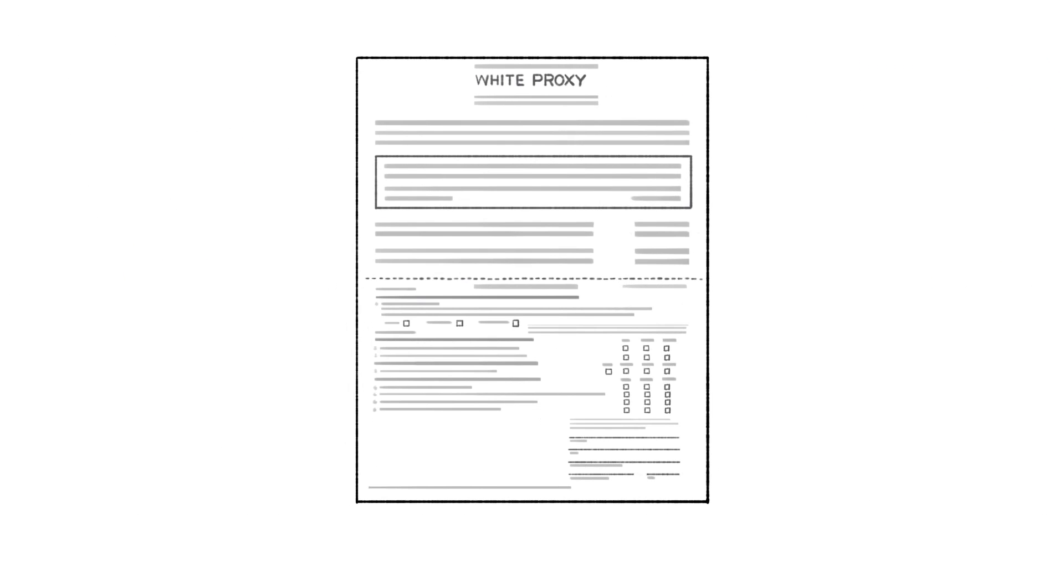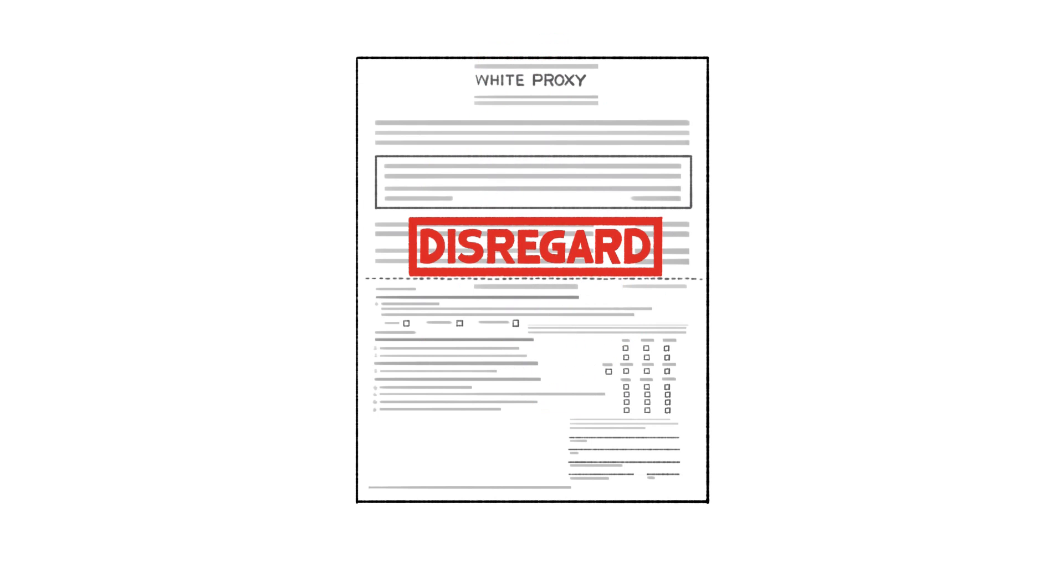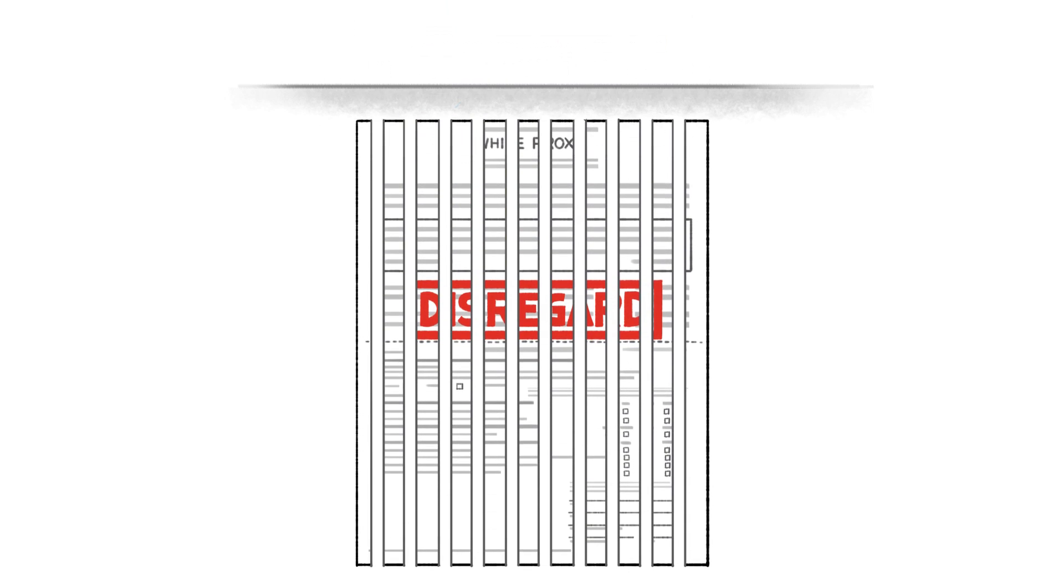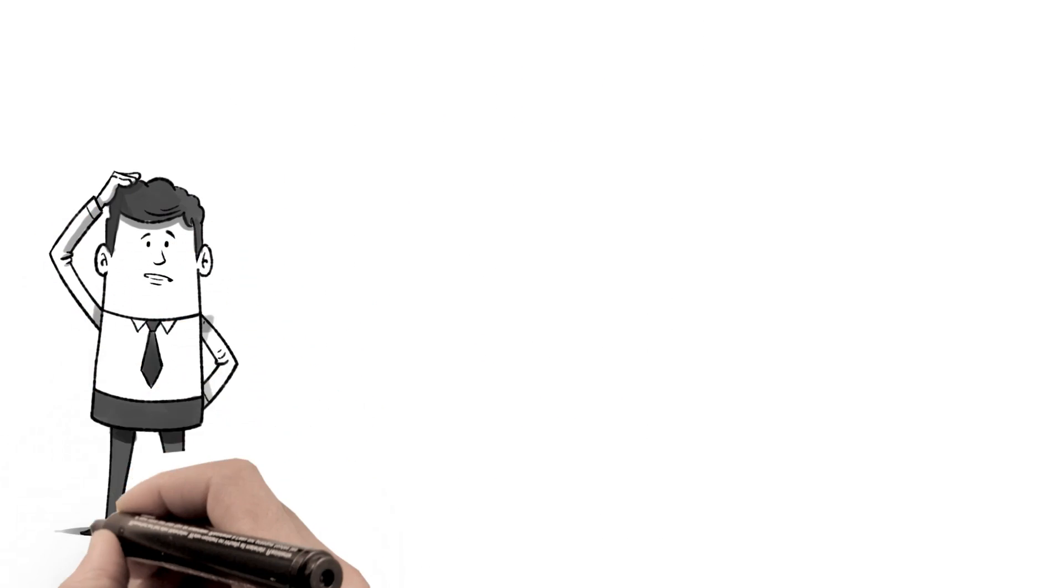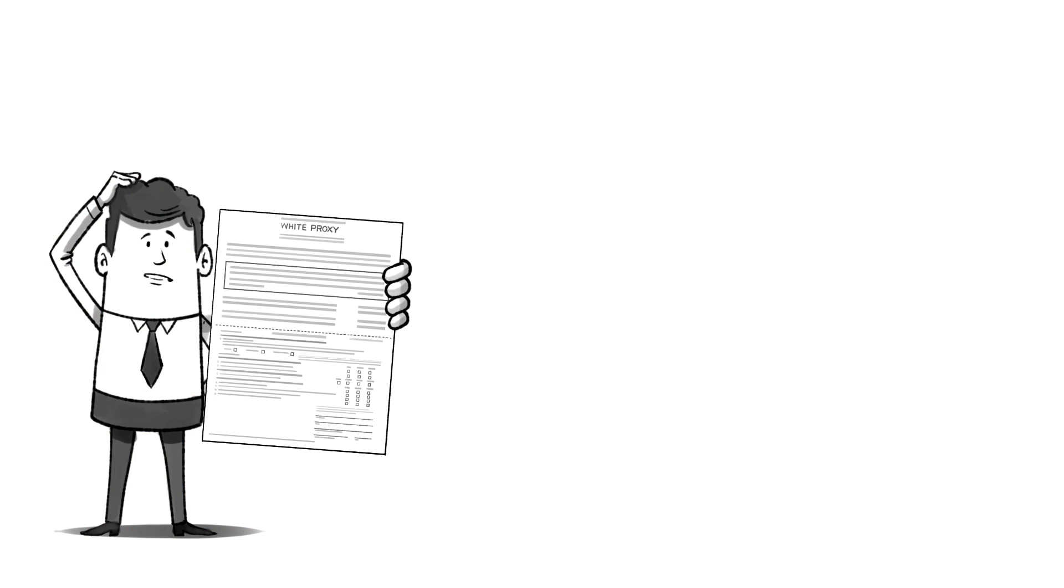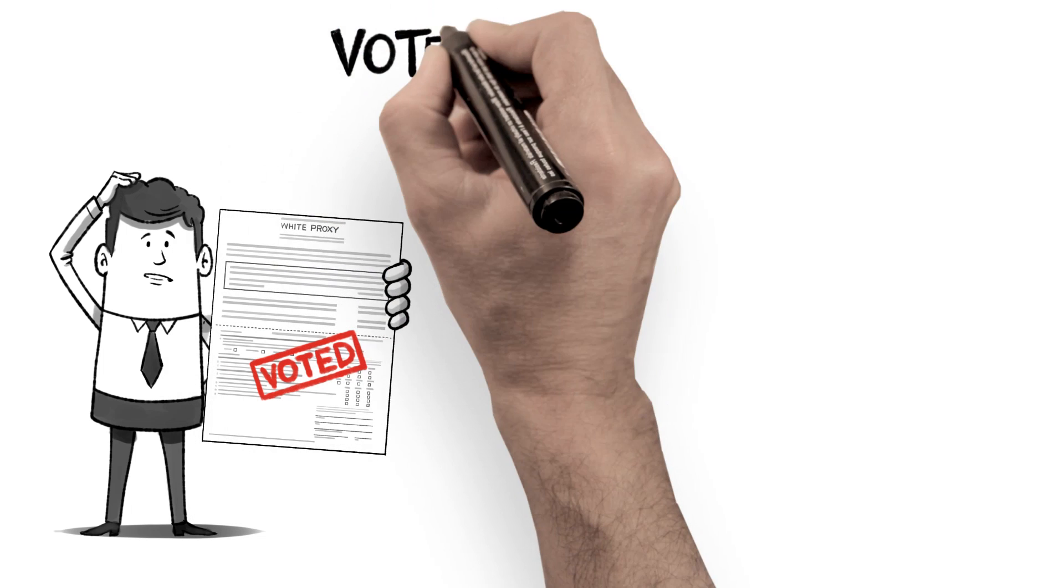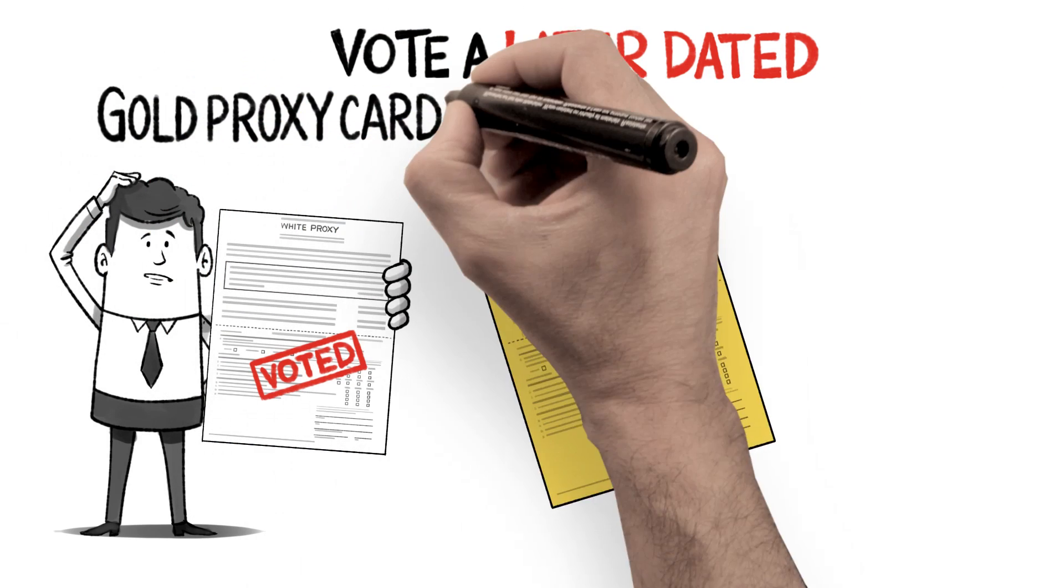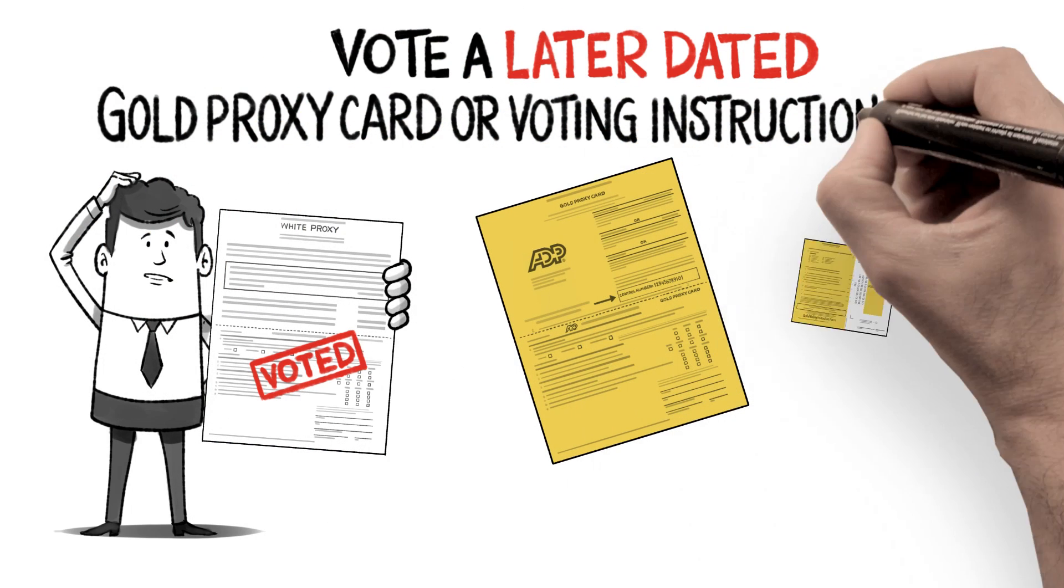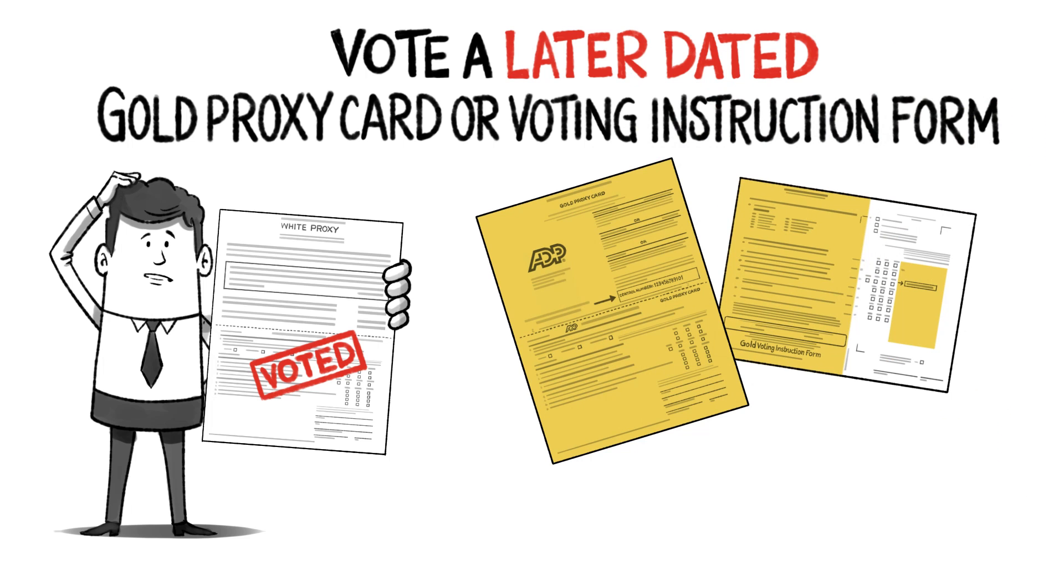Disregard the white proxy cards or voting instruction form sent to you by ADP. Recycle them as soon as you get them. If you previously voted a white proxy card or voting instruction form, don't be concerned. Simply vote a later dated gold proxy card or voting instruction form to change your vote.